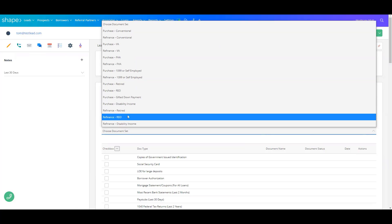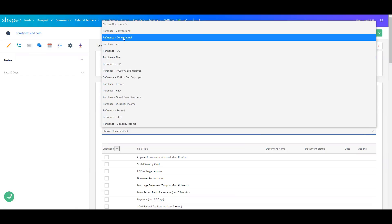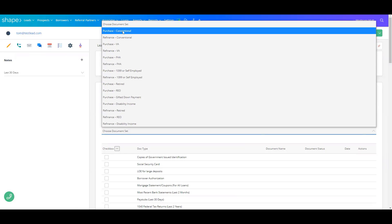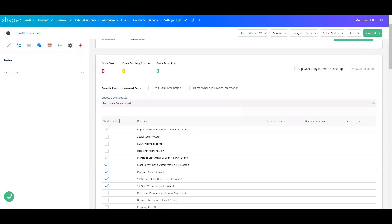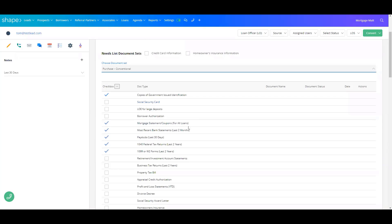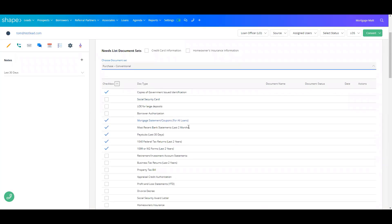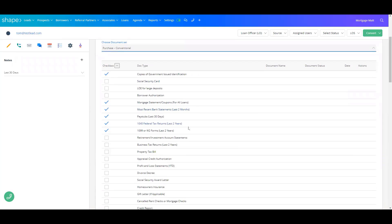These document sets can be tailored to the loan type, and once you select the document set, it will choose all of those documents that you need for that loan type.